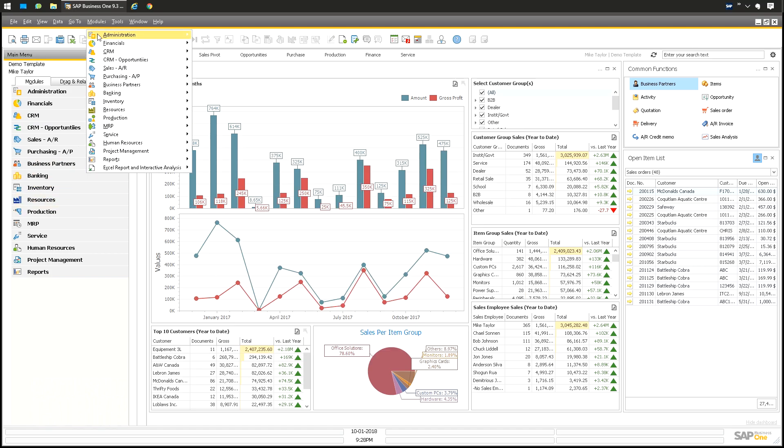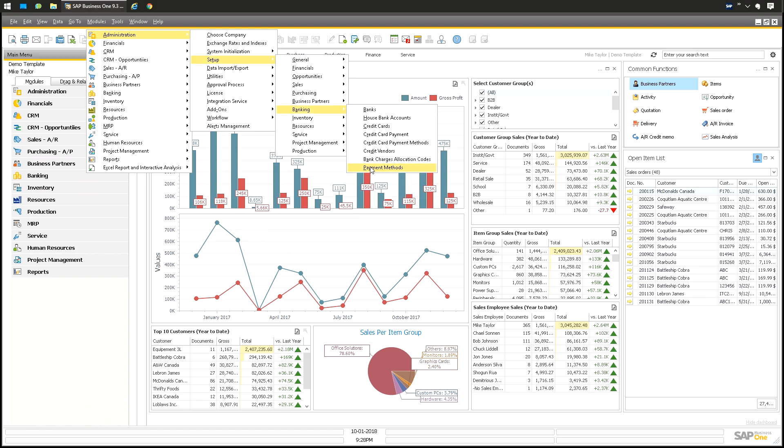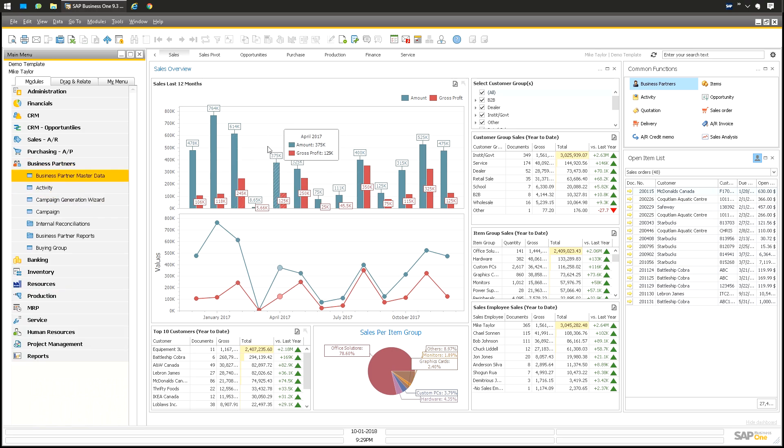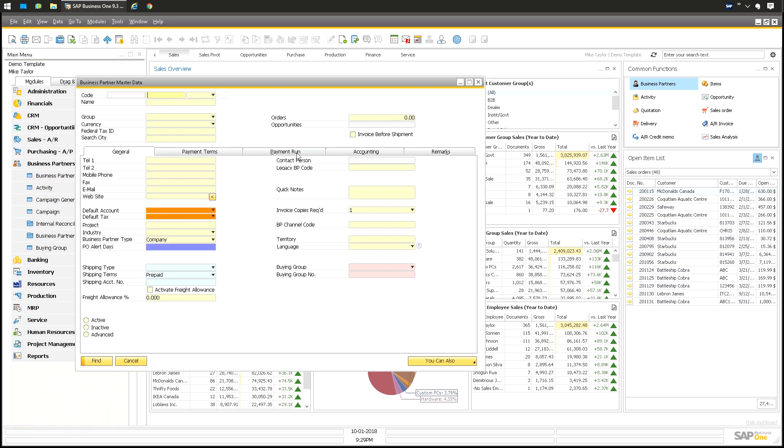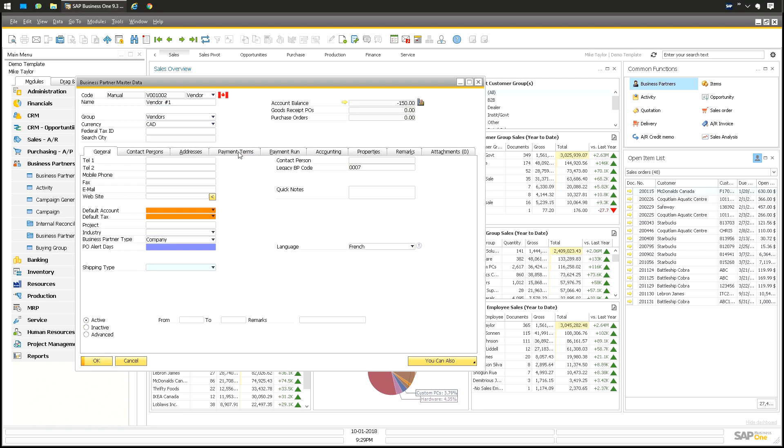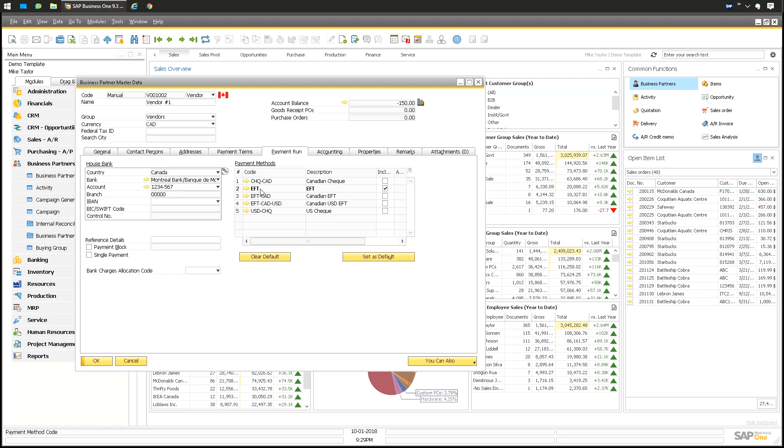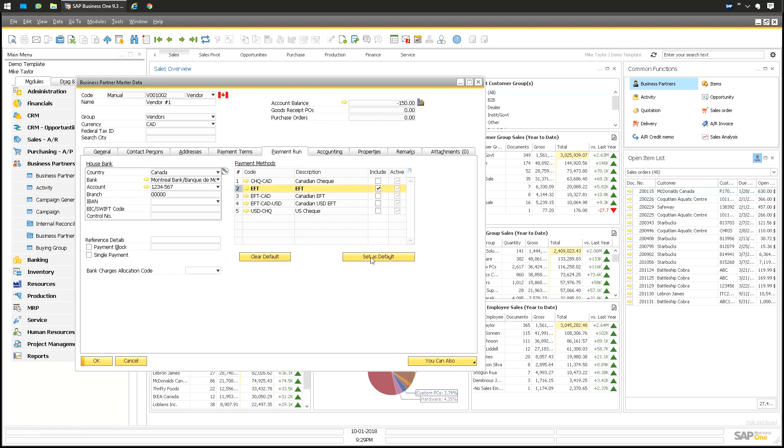That again, Modules, Administration, Setup, Banking, Payment Methods. Second, let's just go to vendor number one, Payment Run. I have a whole bunch here. I just use the EFT one. It needs to be set as default and included. If you will do mixes of payment methods, you can check more than one. Checking more than one will allow you to select, but the default one is the one that's going to be used. Sometimes you send checks, but most of the time you pay by EFT. That's how you're going to set it up.